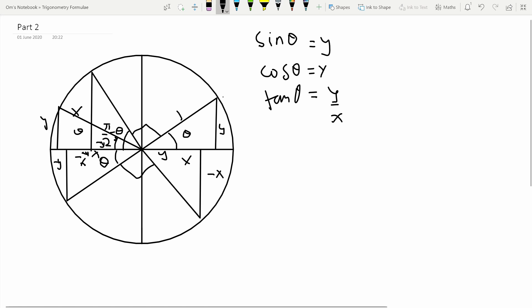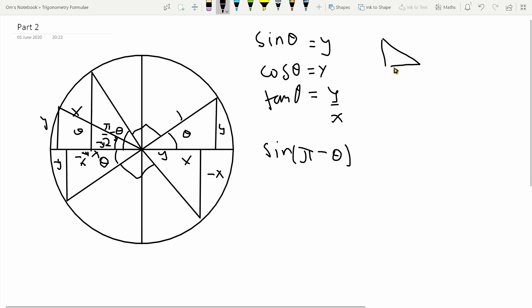What I first want to look at is what happens when I find sine of pi minus theta. The problem is these angles are usually larger than pi over 2, so you can't simply put them in a right triangle to find the value. The maximum angle in a right triangle is less than pi over 2. So the approach here is to express these values in terms of angles less than pi over 2.